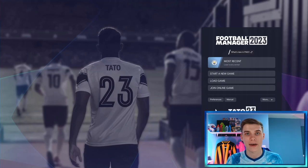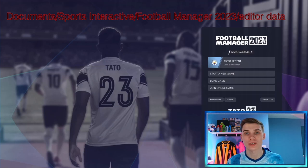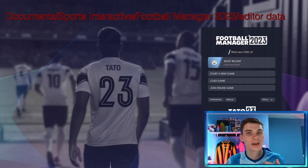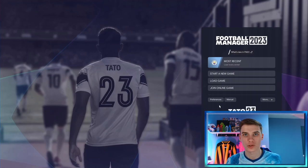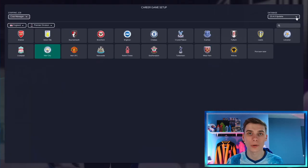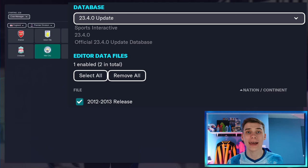This file needs to be placed in a specific location — I'll put the pathway on screen right now. Very simply, you navigate your FM folders, go to the editor data section, and put it in there. Once that's done, the database is ready to be used. Bear in mind it will only work on a new save, not an existing one. Go to 'Start New Game,' select the dropdown arrow, and in there you'll see the editor data files — just select the database we've just downloaded.